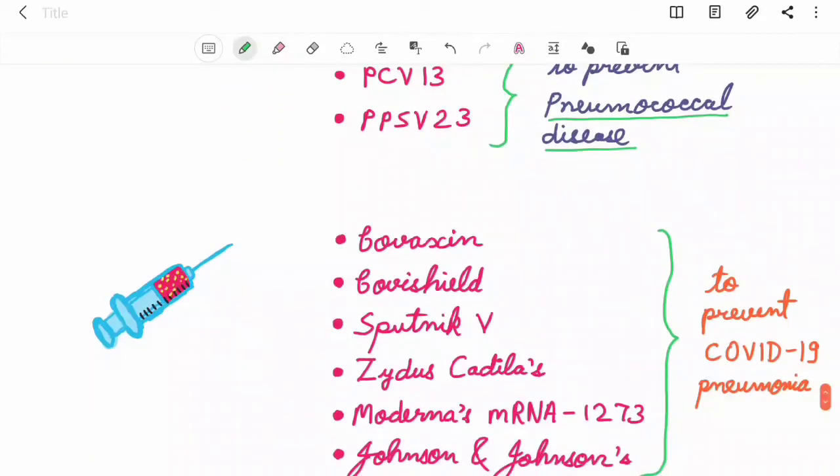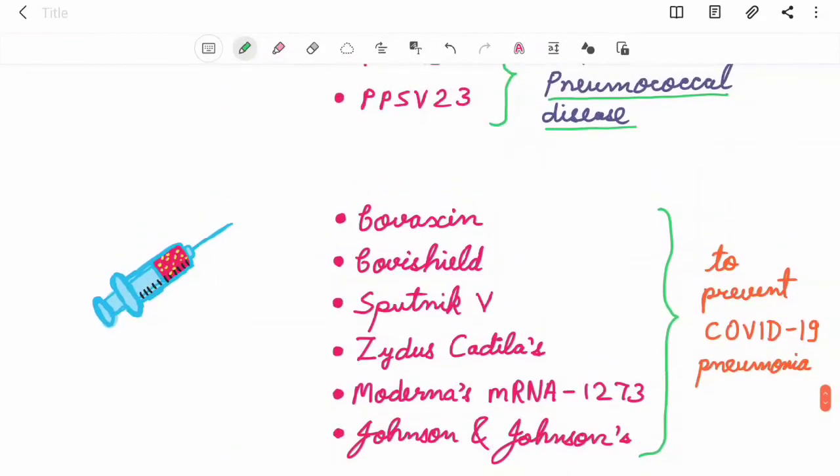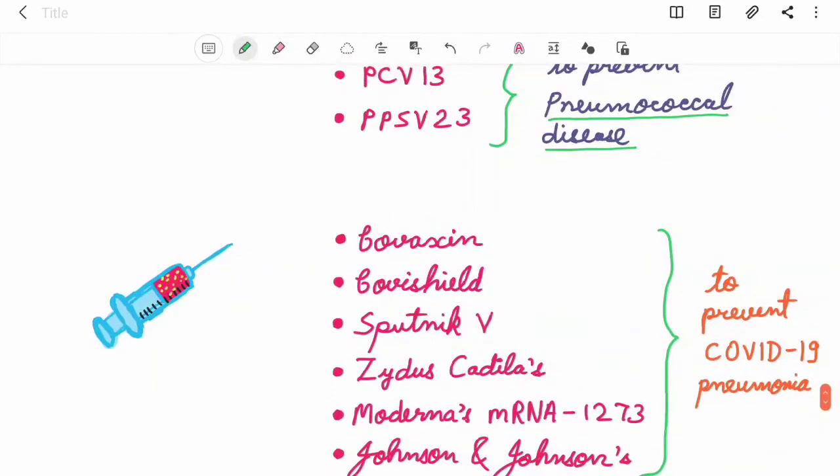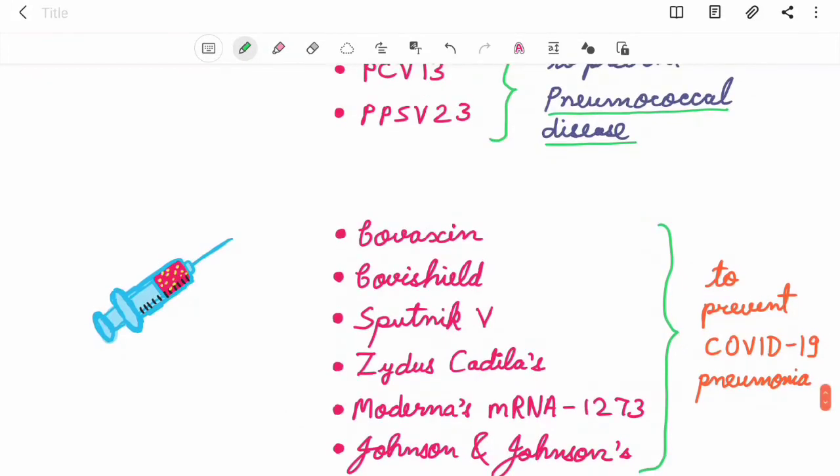Here comes the very important vaccines that you should take nowadays: Covaxin, Covishield, Sputnik V, Zydus Cadila's vaccine, Moderna's mRNA-1273, Johnson & Johnson's vaccine. These should be taken to prevent COVID-19 pneumonia.